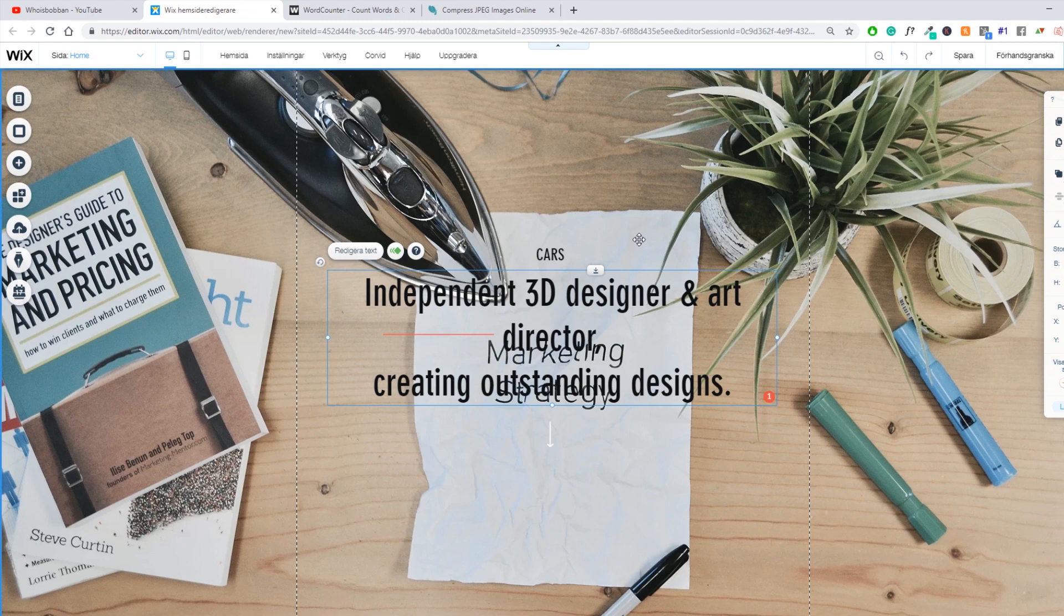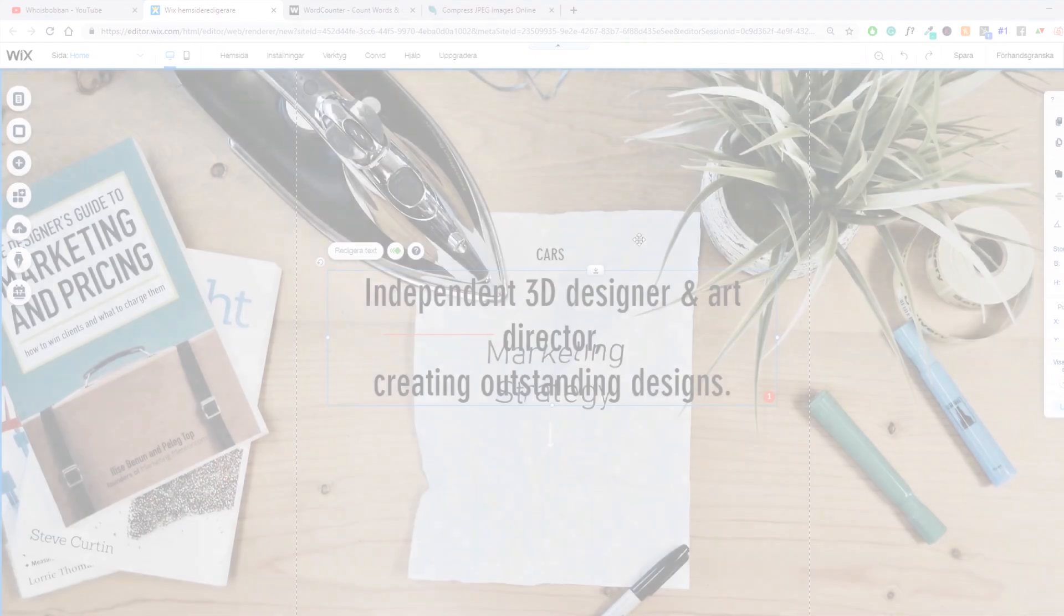Don't forget to subscribe, like the video and comment if you have any questions and I'll see you guys in the very next video.